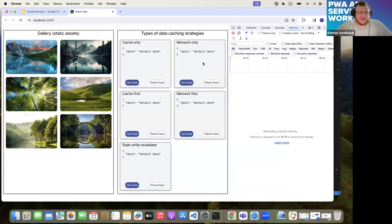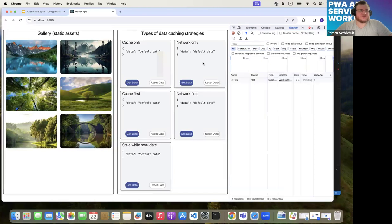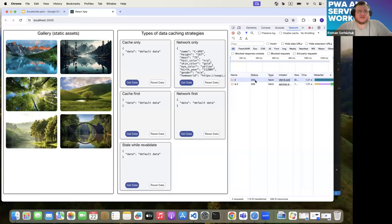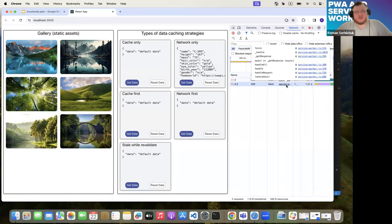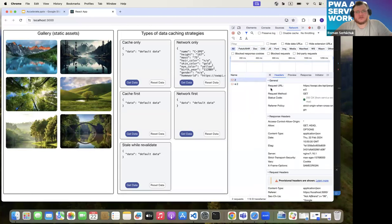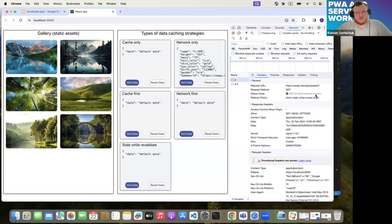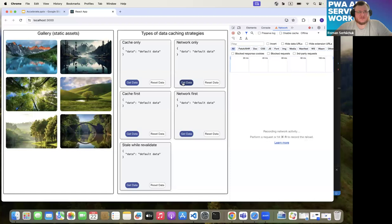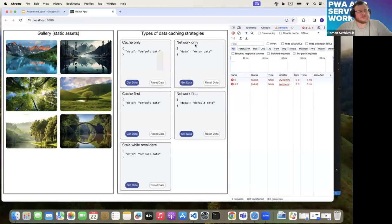Let's start with network only — the strategy where data is fetched only from the network. When we hit get data, it fires two network requests. Why two? Because the web application fires one request, and then the service worker intercepts it and fires its own network request to get the data — as you can see, the initiator is service worker, not the application. The data is then provided back to the web application. But if the network is disabled and you try to get data, you'll get an error, because this data is provided only from the network, not from cache.